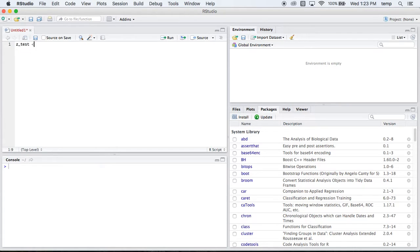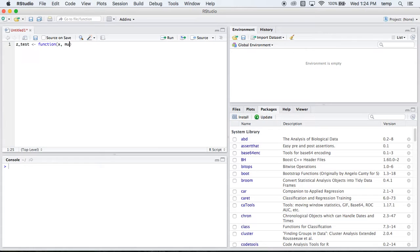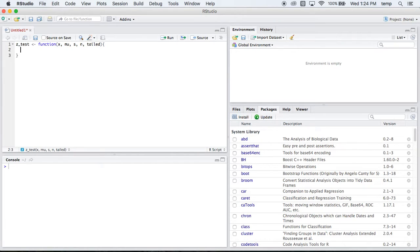So let's call this function z-test. So we're going to say this is our function and our parameters that we need in here is x, we need our mu, we need standard deviation, we need our sample size, and we need is this a 1 or a 2-tailed test.